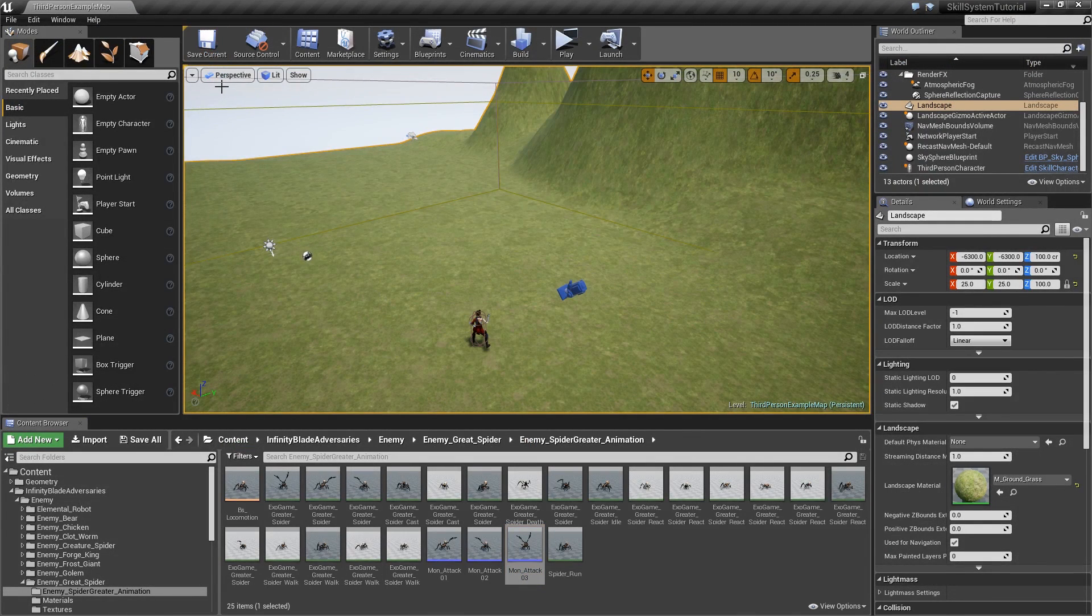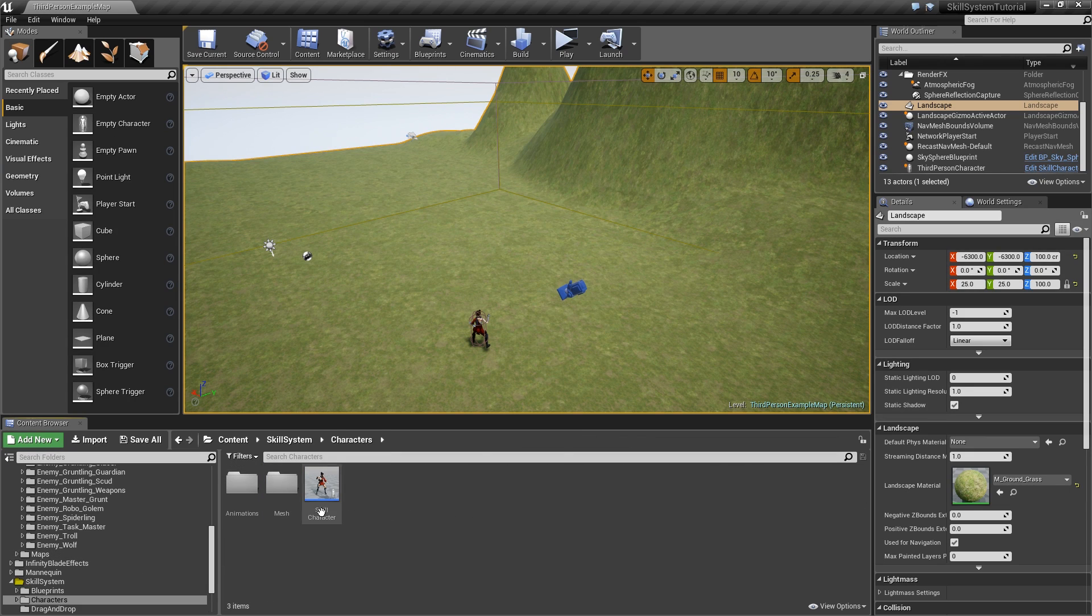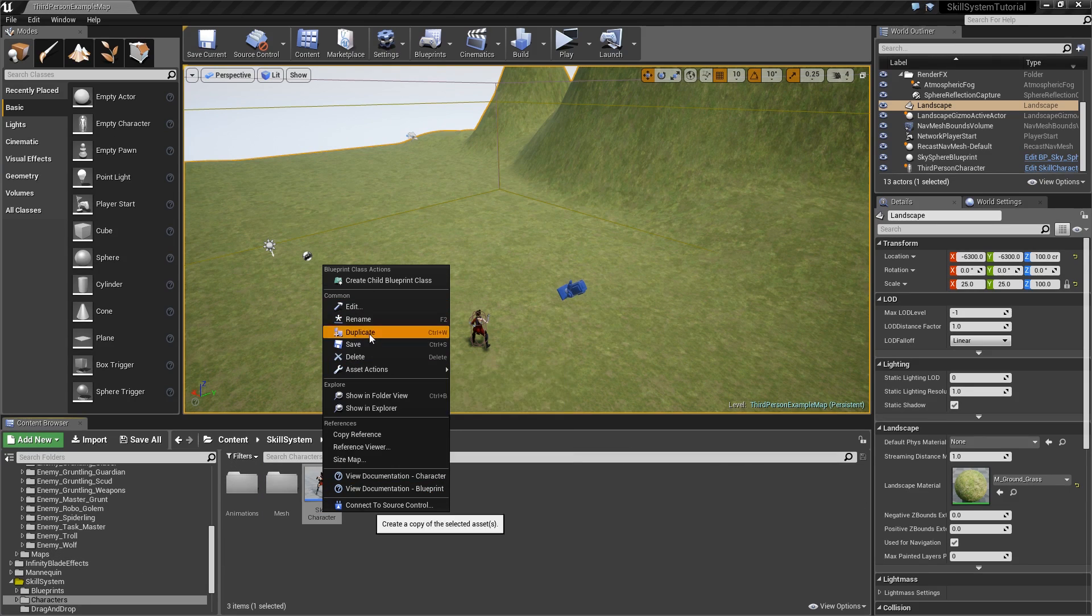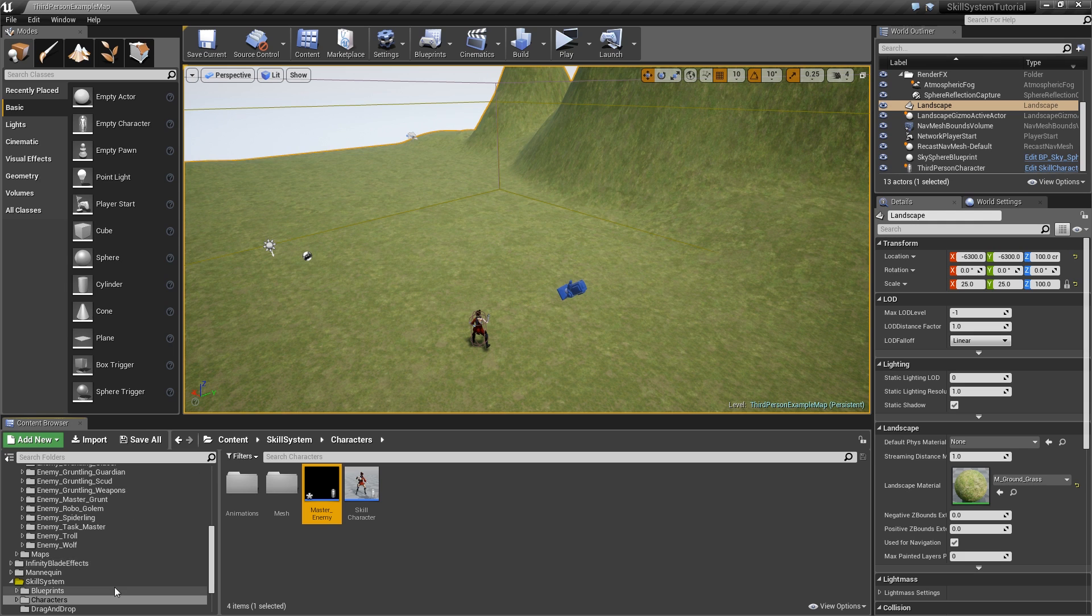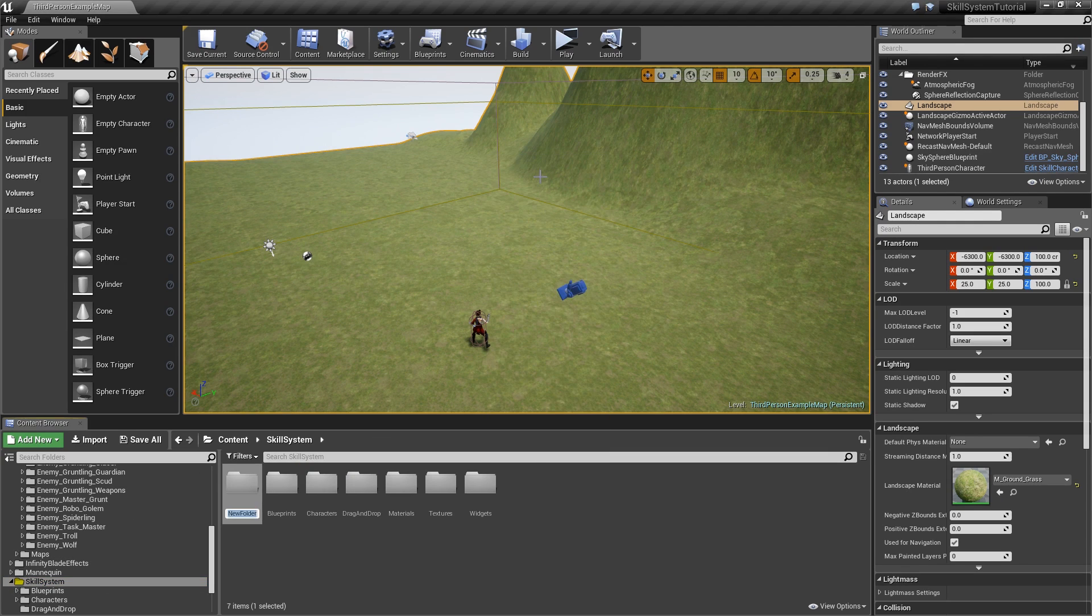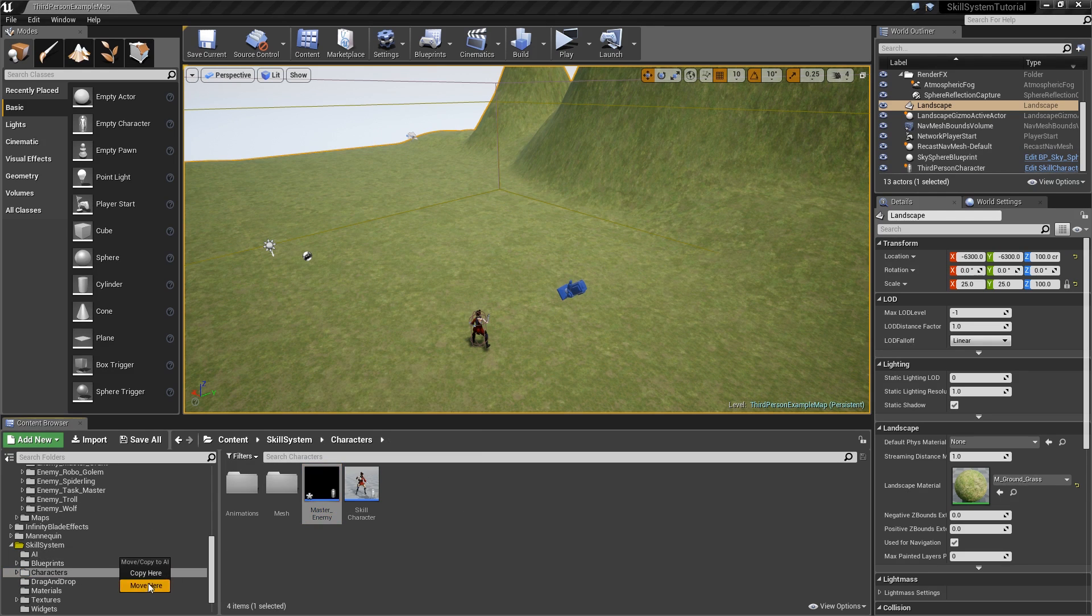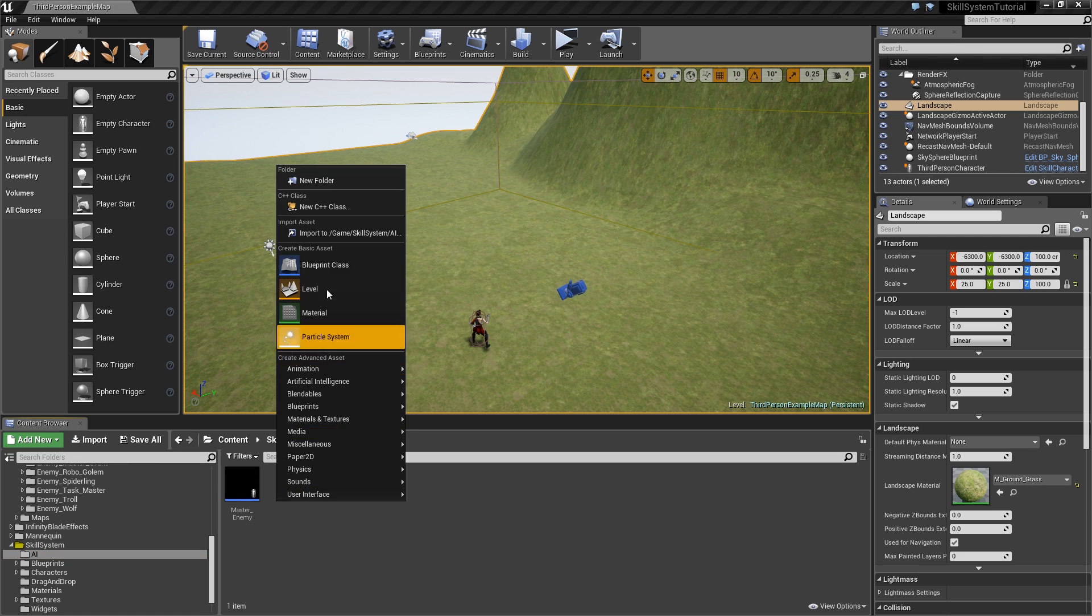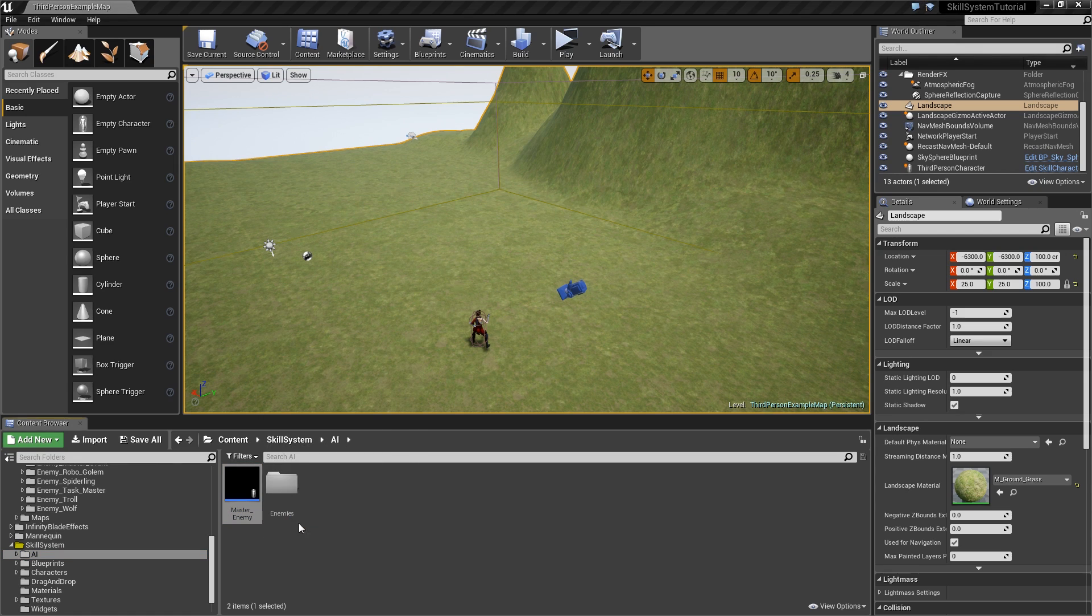That's it for our attack montages. Now go to our skill system folder, characters, and let's duplicate the skill character. Call that Master_Enemy. Let's also create a new folder in our skill system called AI and then move our master enemy inside of that. Maybe create a subfolder for enemies and move it in there.